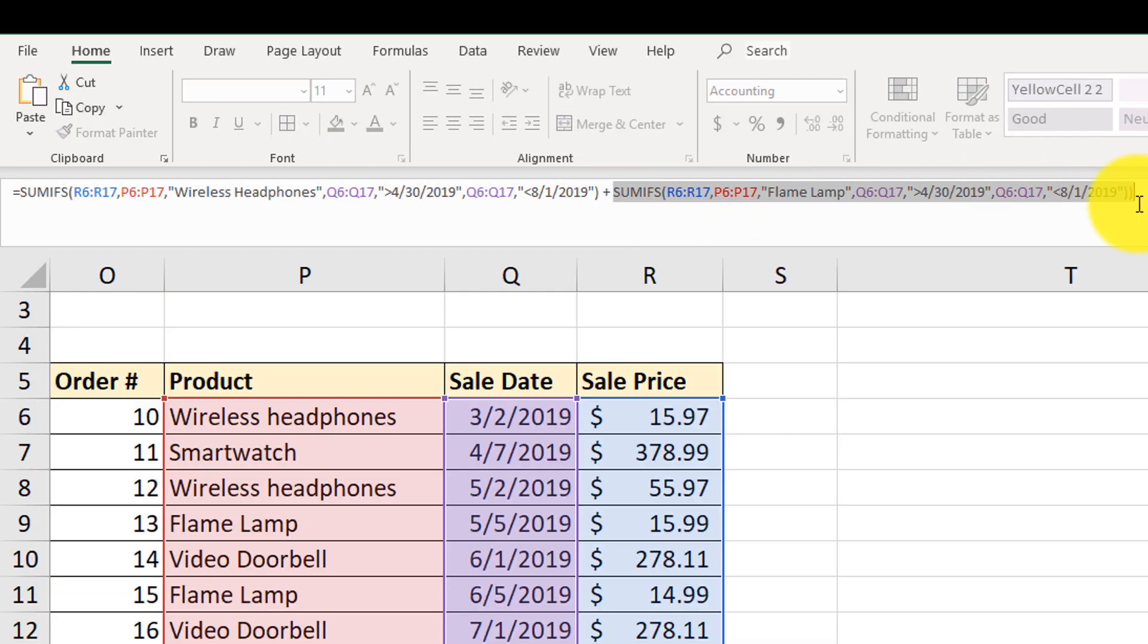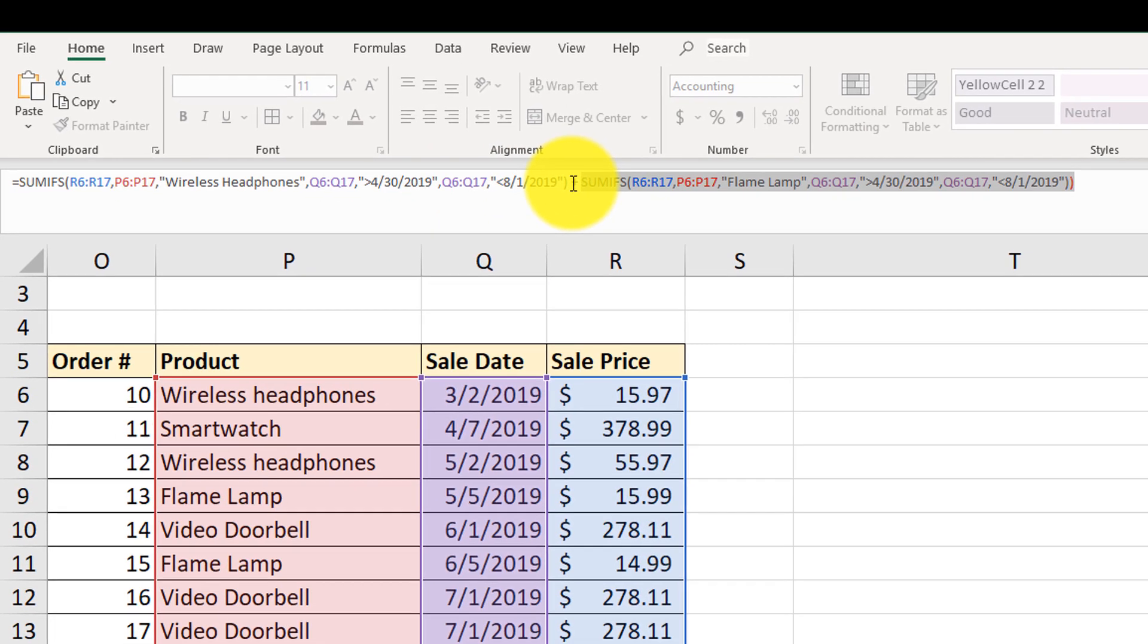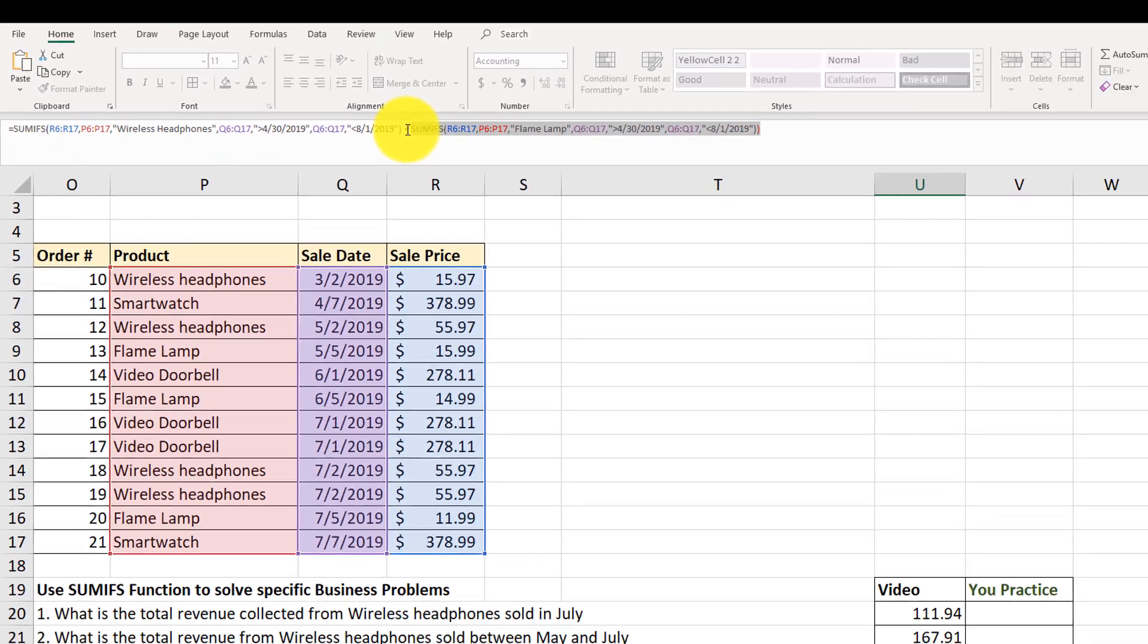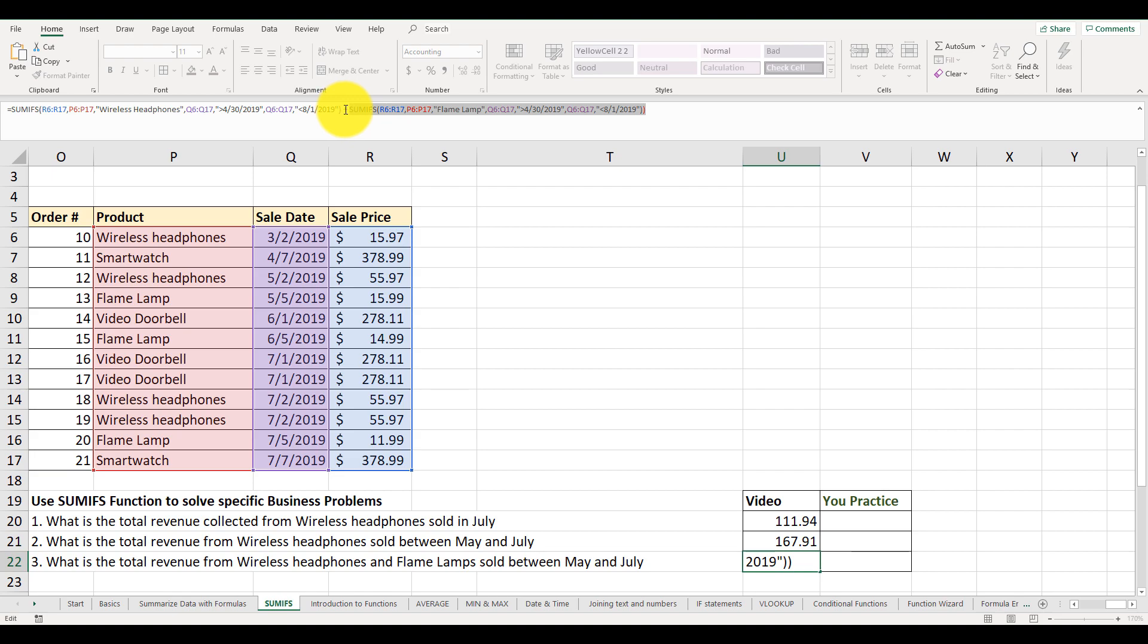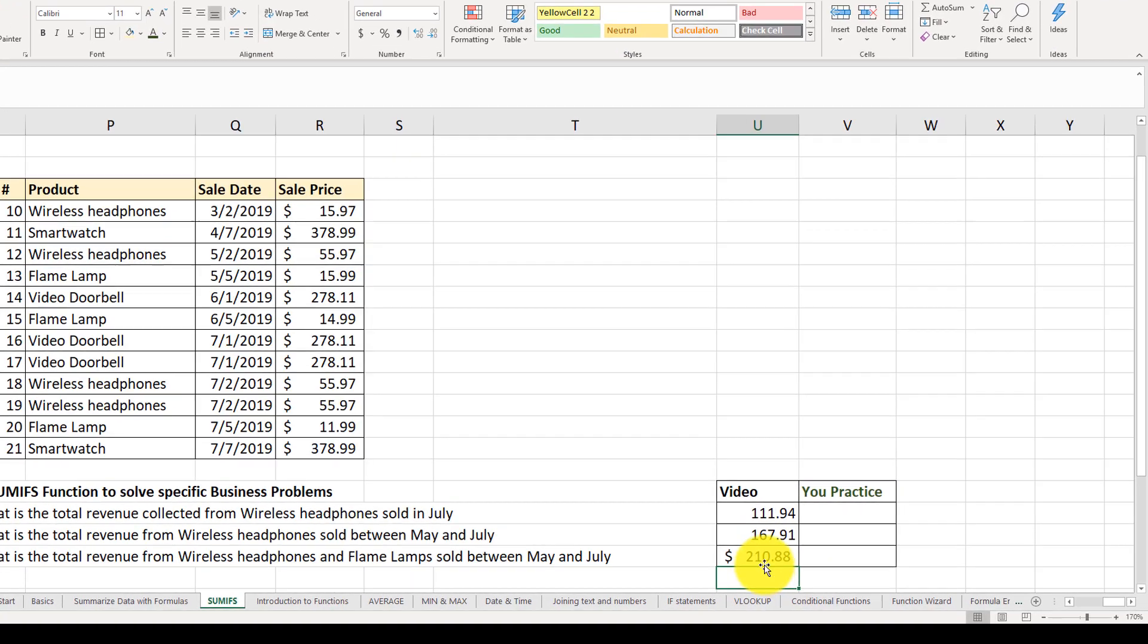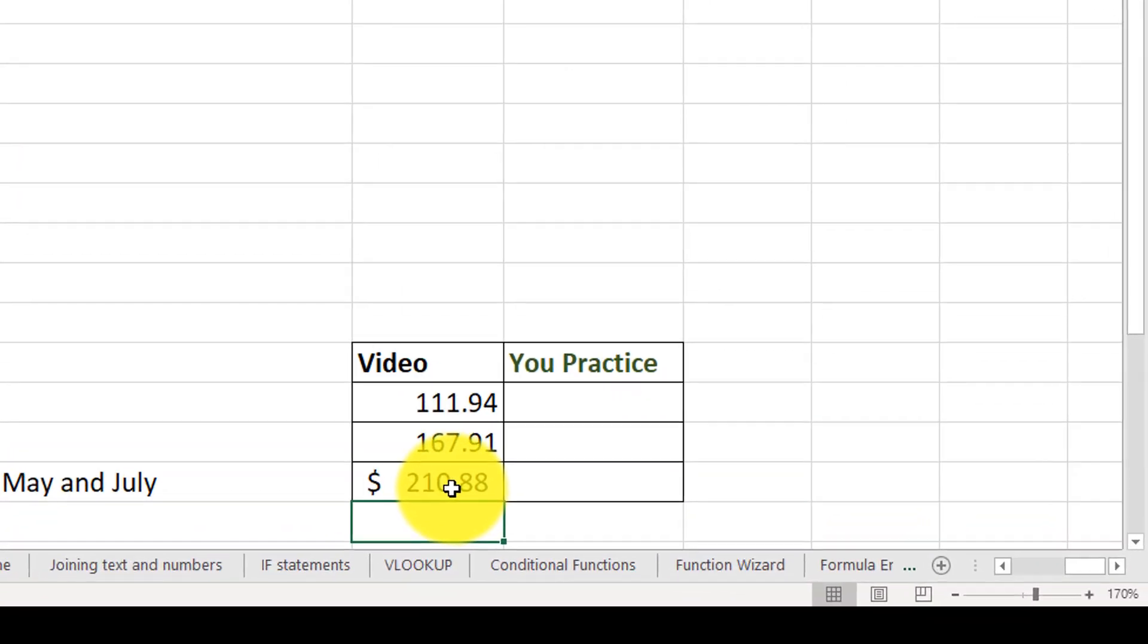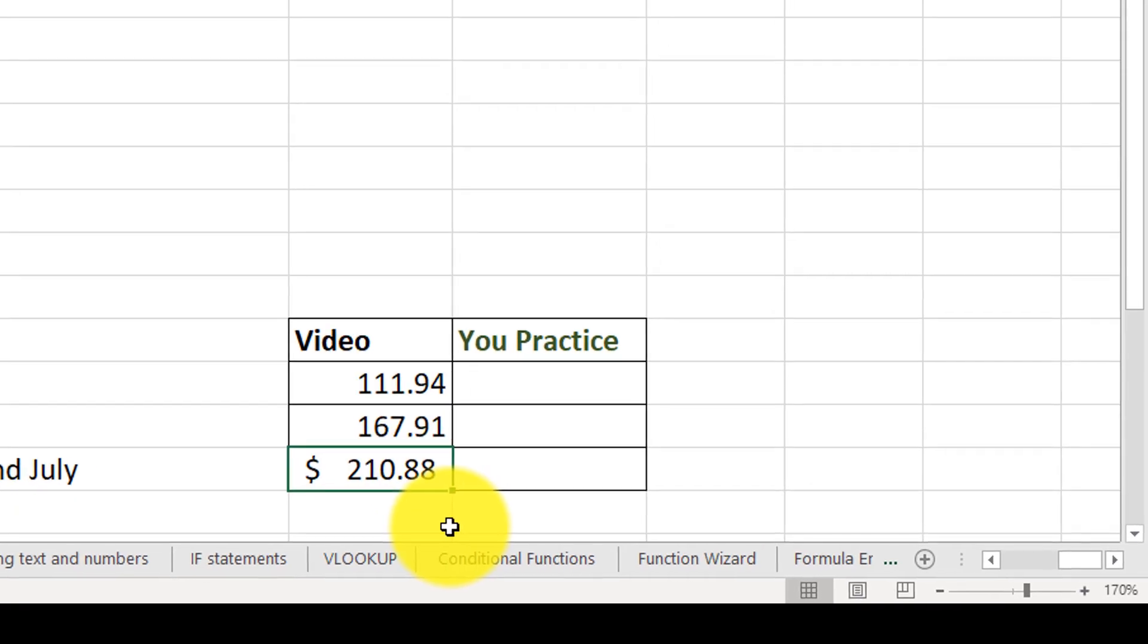So once we do that, then we get both ranges. But because they're mutually exclusive, we can't have them in just one formula. So once we hit enter, we end up with the total amount of $210.88.